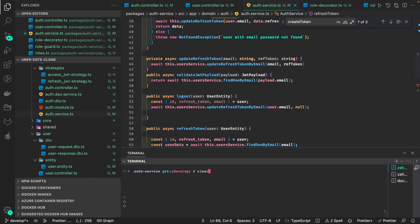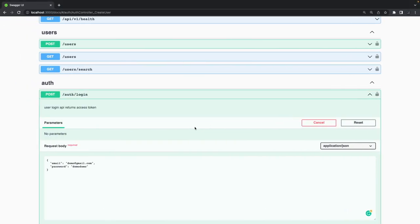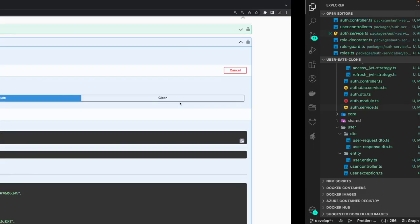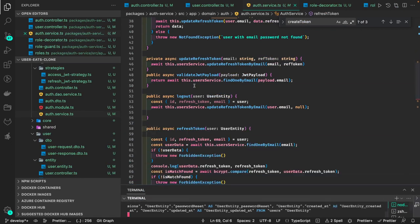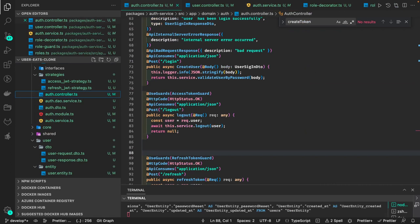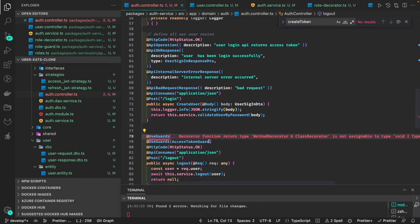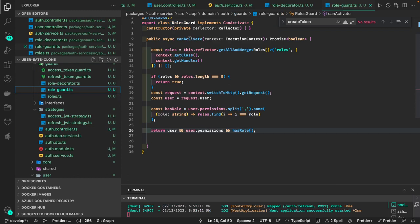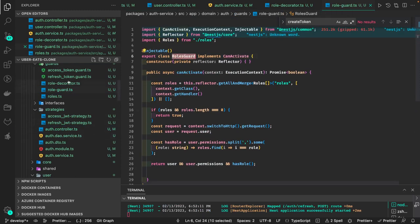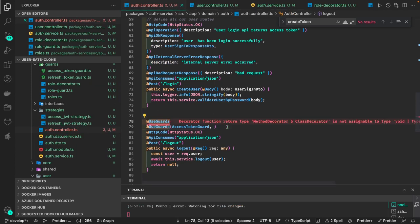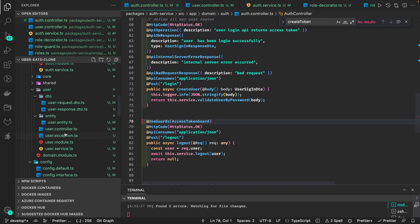Let's restart the application with 'npm run start:dev'. If I try to access the API right now I'm allowed — it is working. At the controller level we also need the auth guard and role guard. We add 'UseGuards' with the access token guard and the role guard — two guards at the controller level.